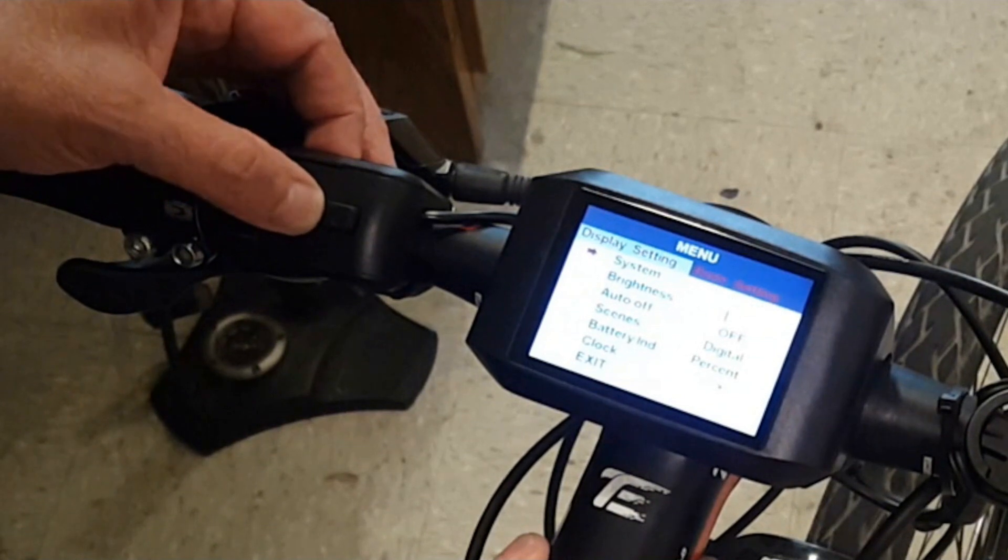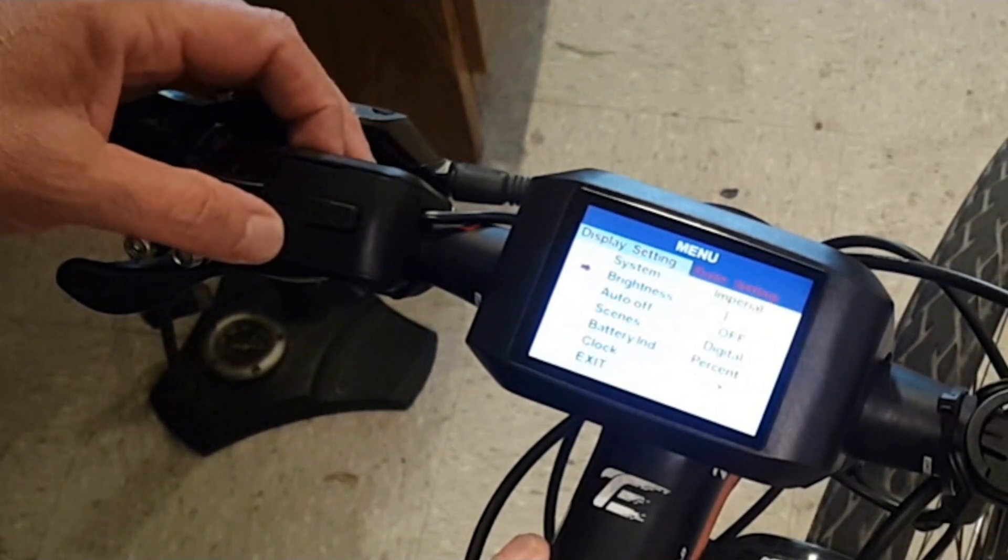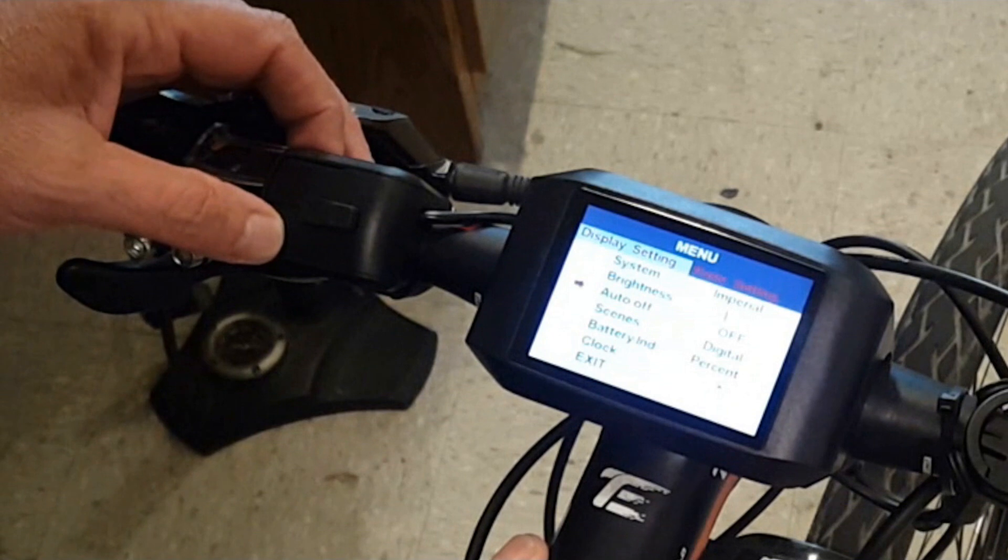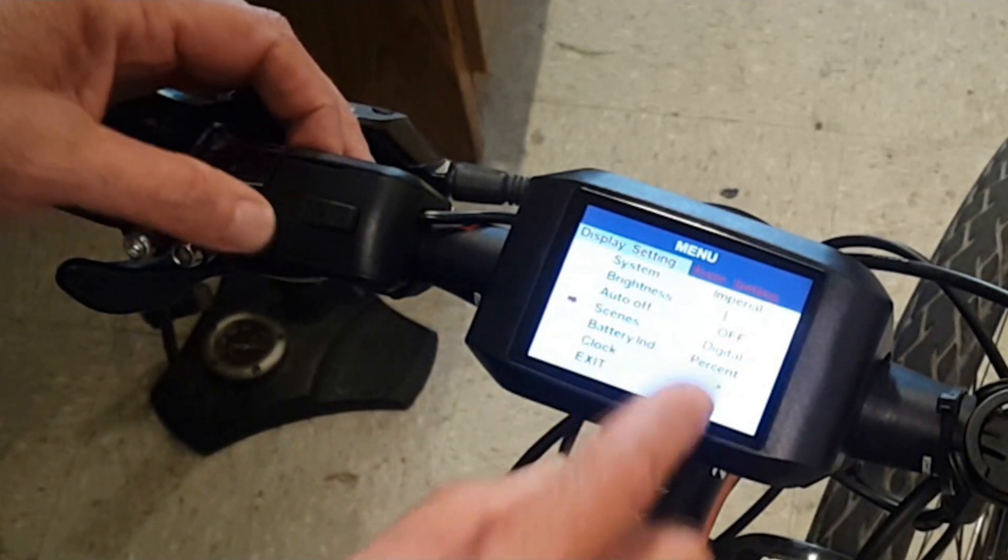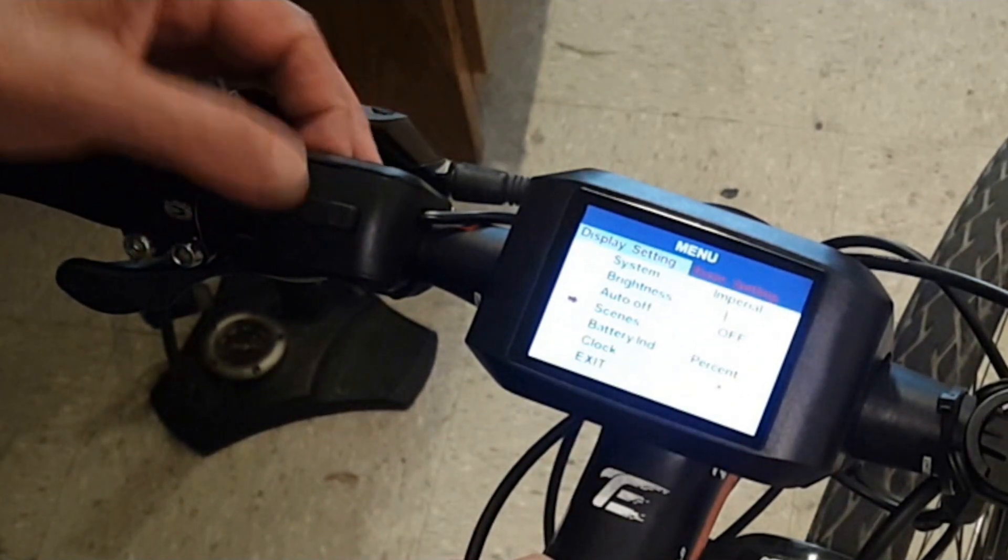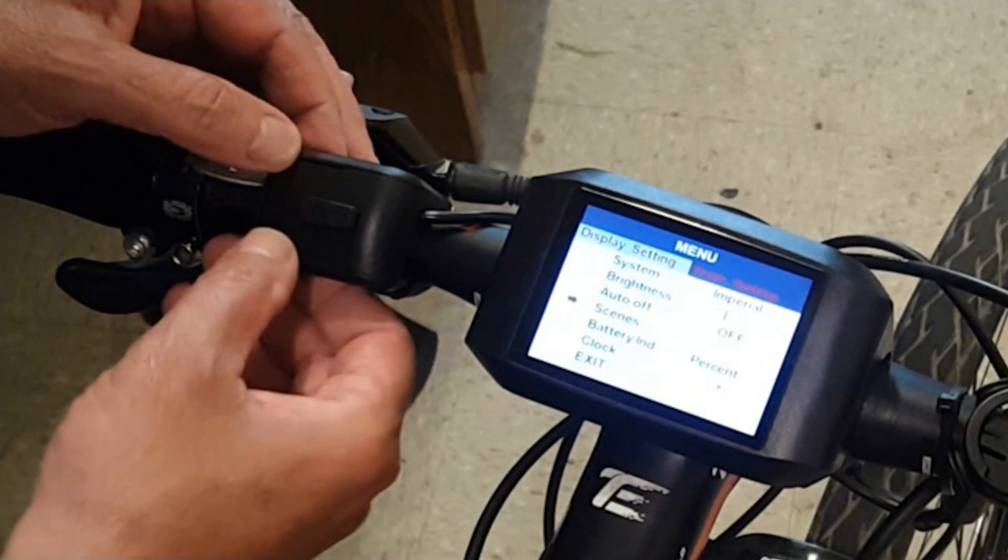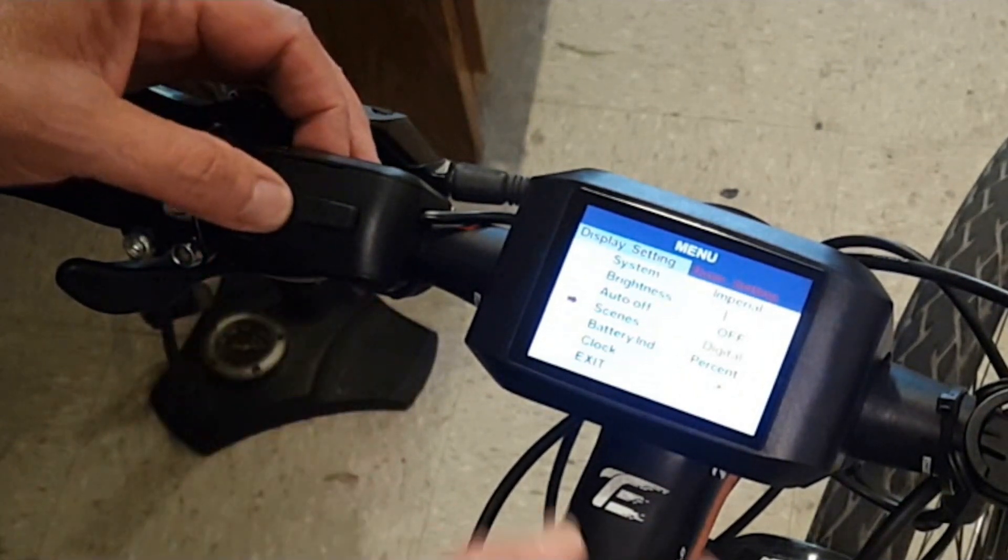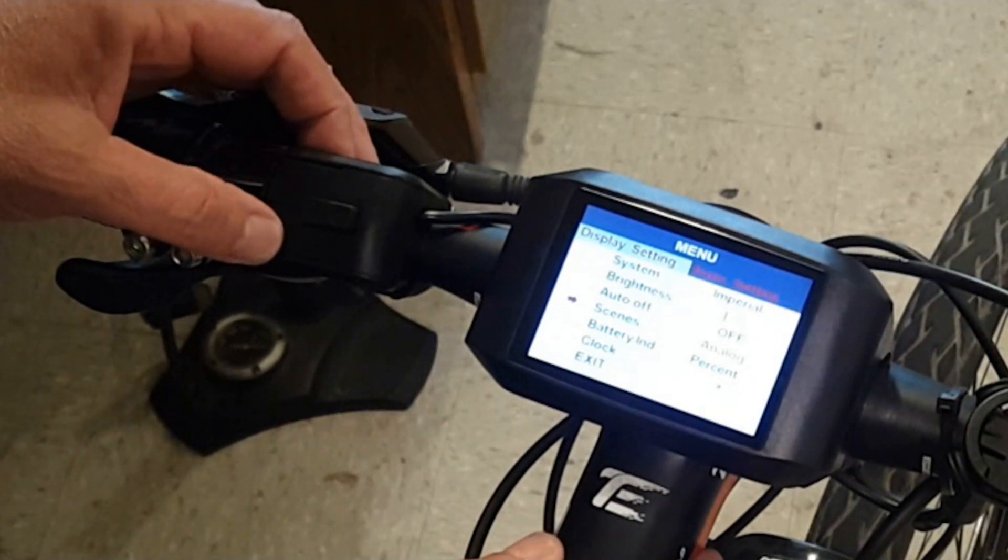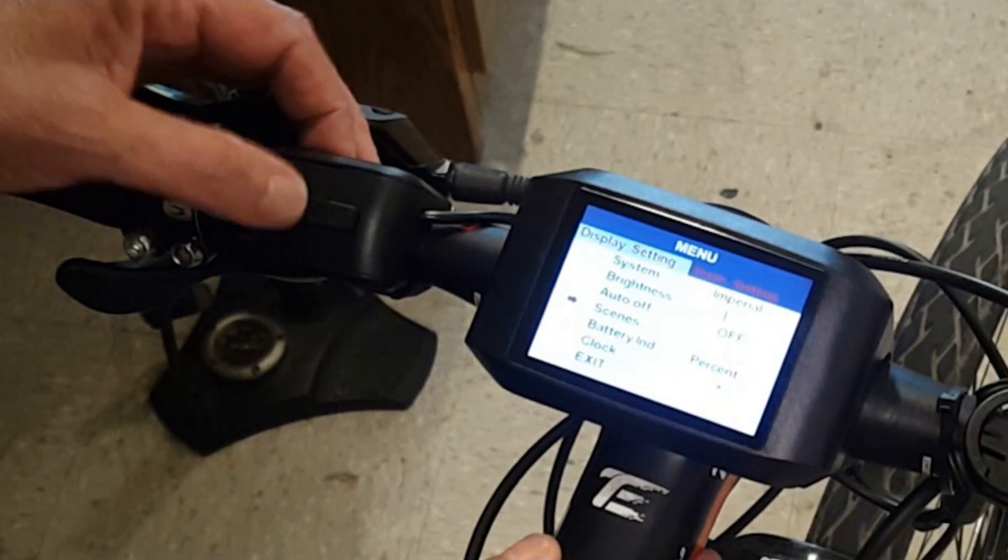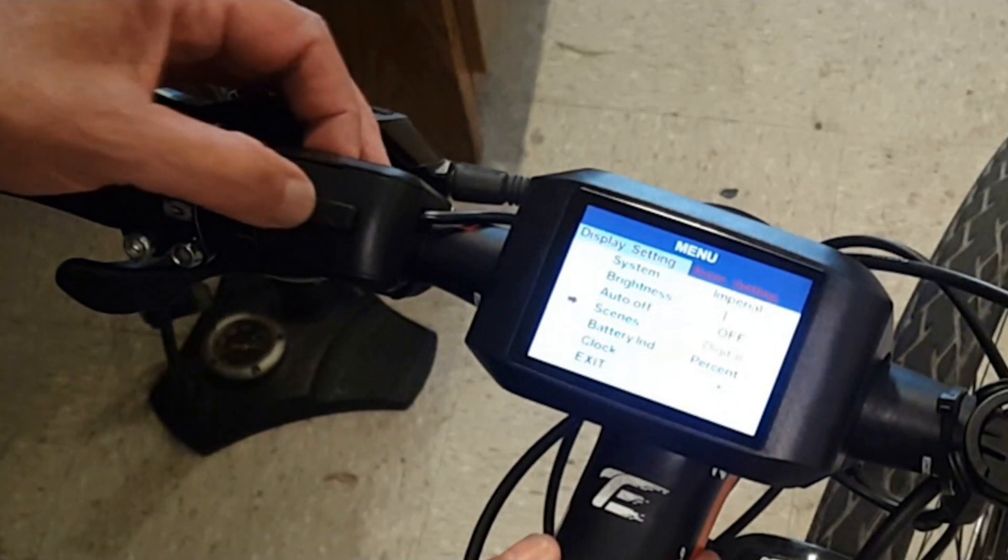I pick imperial. If you're in Europe you want to pick metric. Then you can control your brightness, control whether the screen goes off automatically or not. And then scenes, you can switch between digital and analog. I choose digital.